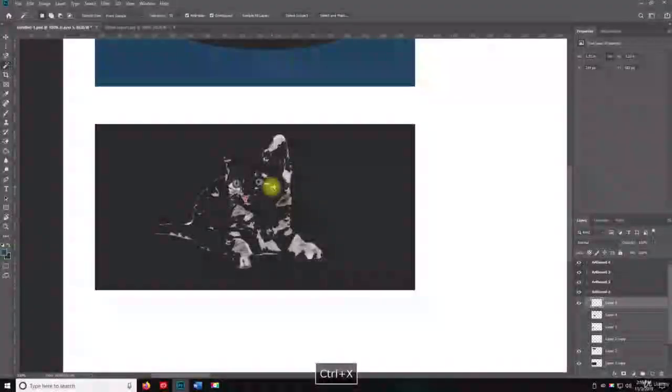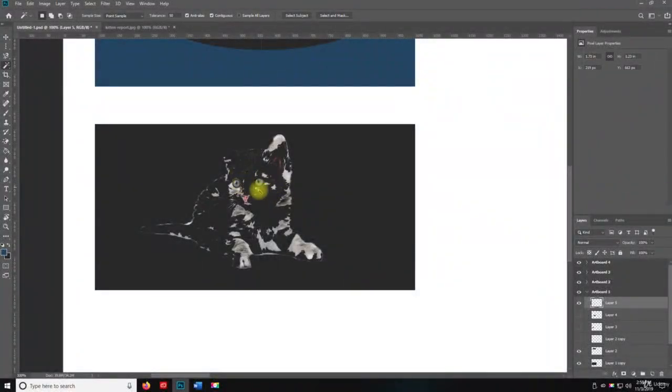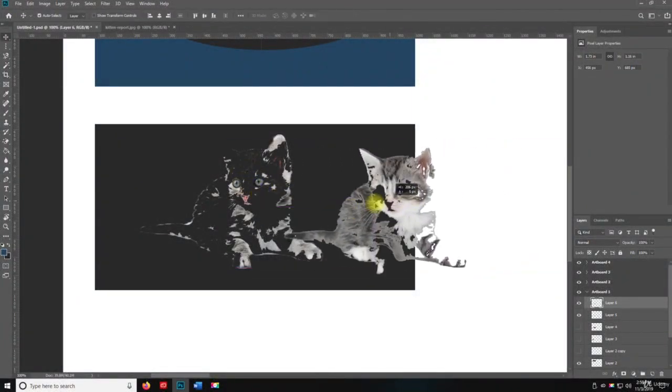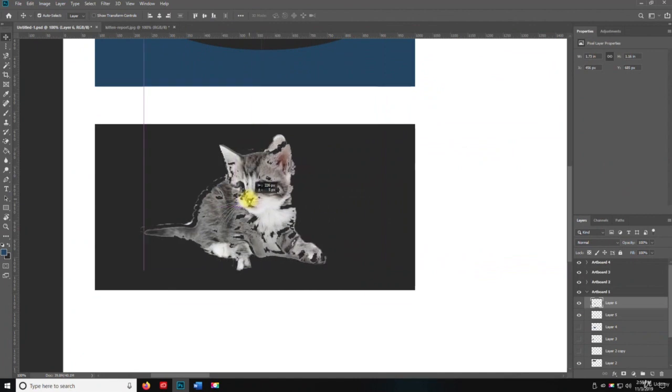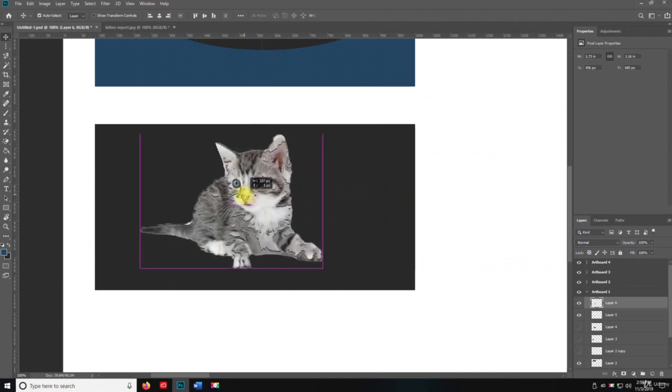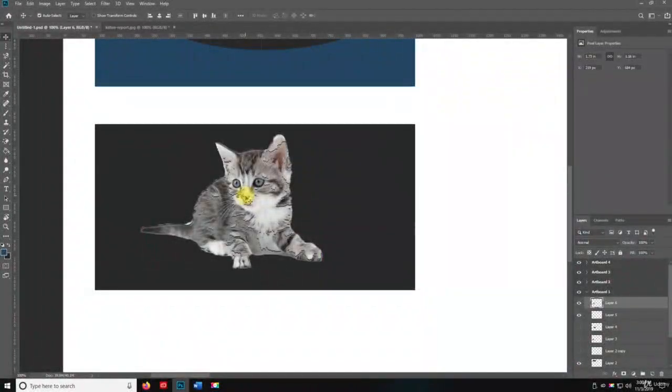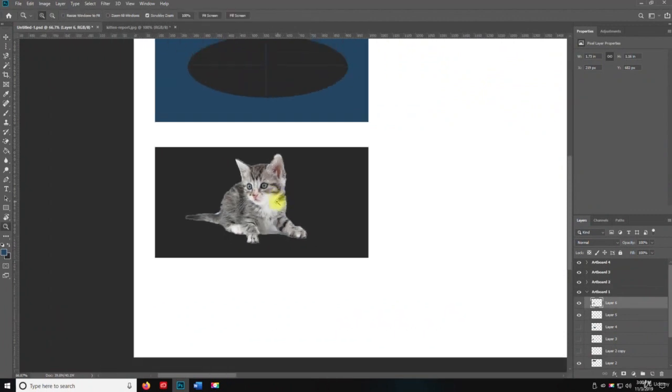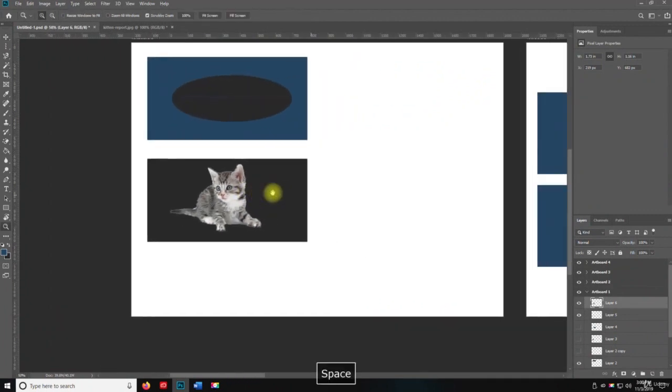There you go. Isn't he cute? All right. So there we go. And then I dragged him over here. So you can see that it selected most of the kitten, not all of it, but most of it. So I'm going to put him back together again.